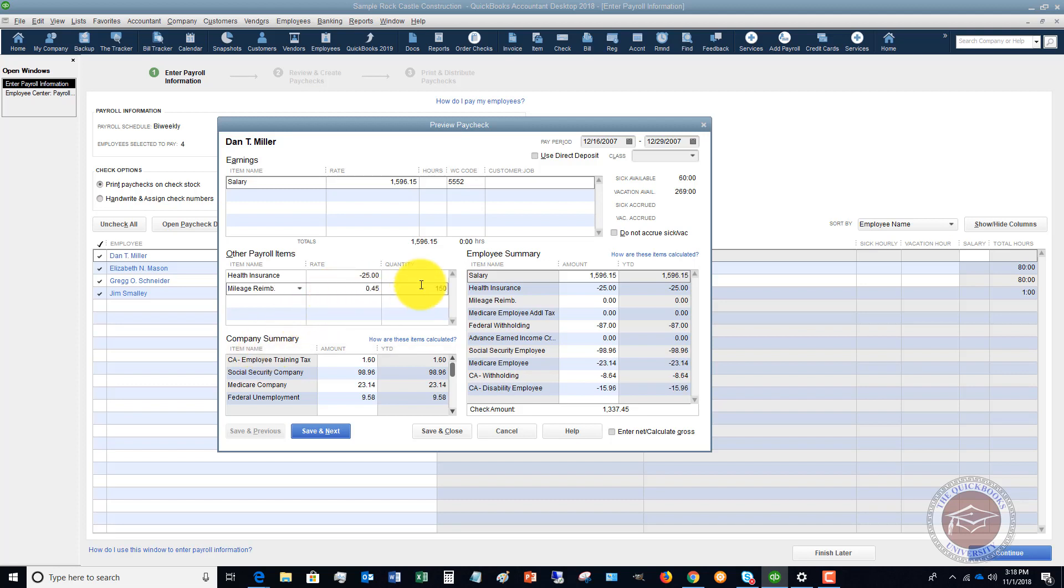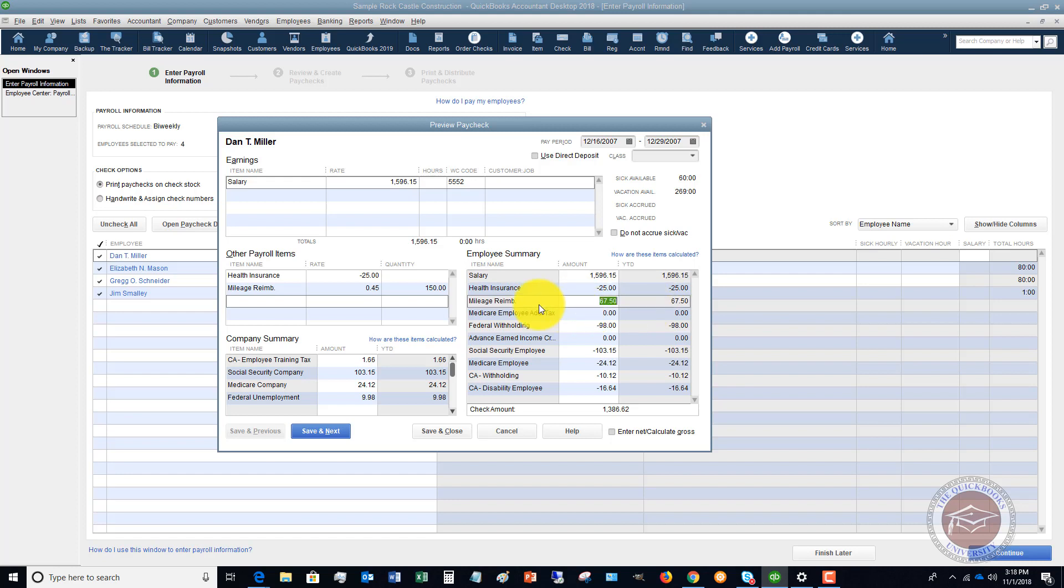So now you'll see over here in the employee summary it's going to add in $67.50 for the mileage reimbursement based on this payroll item that we set up.